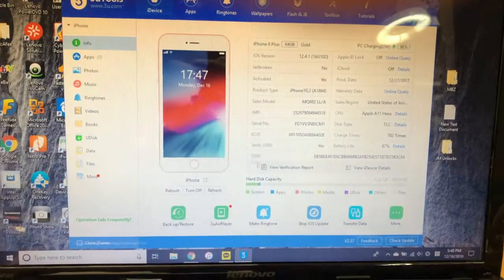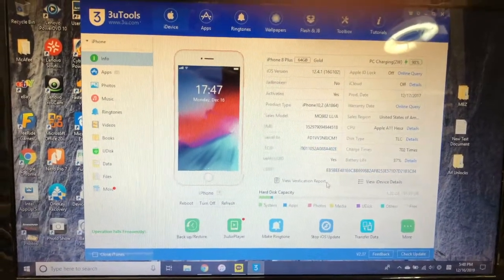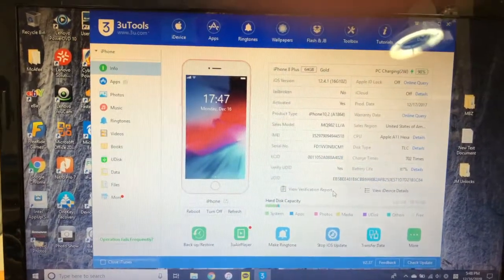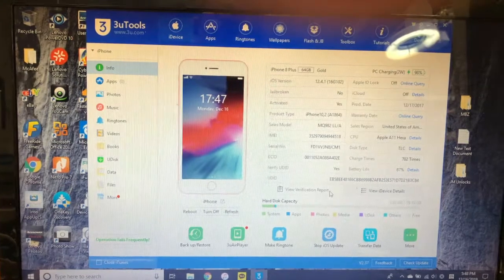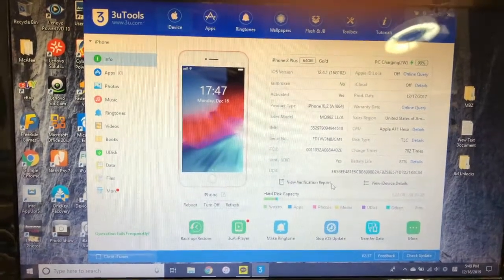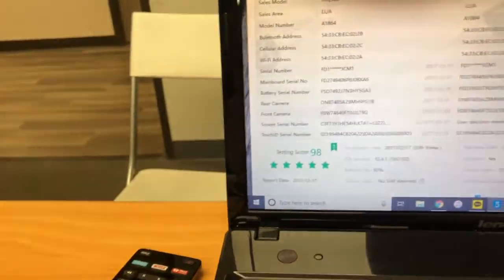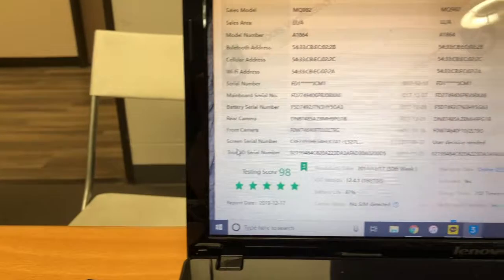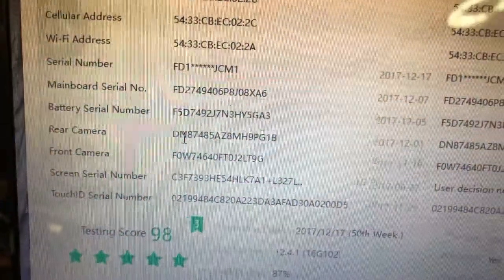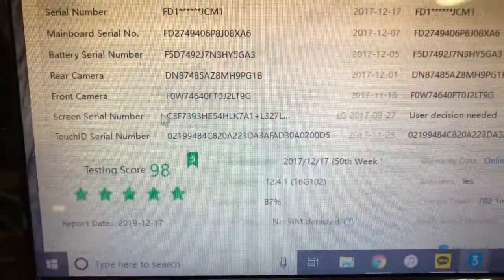First of all, we need a program called 3u tools, which runs on PC. You have to have a Windows-based PC to run this program.